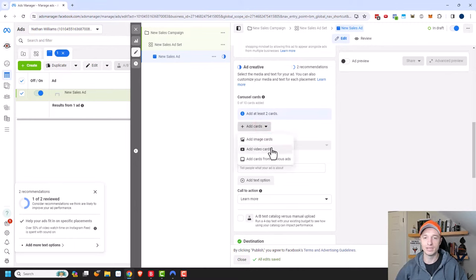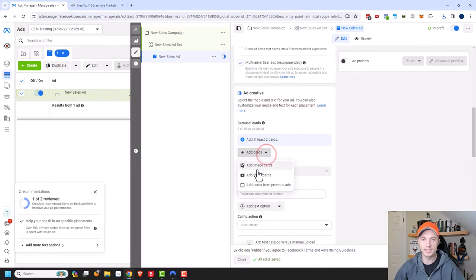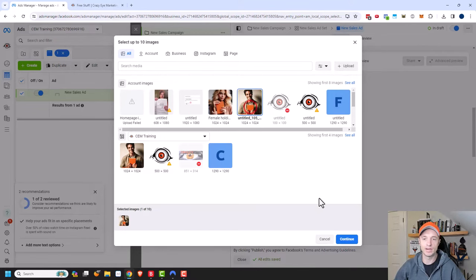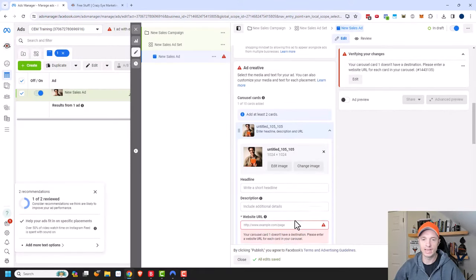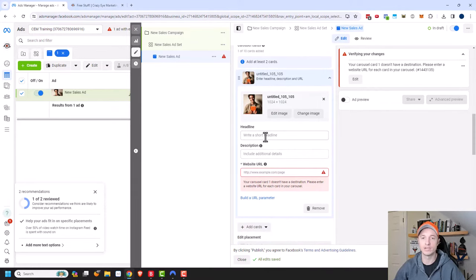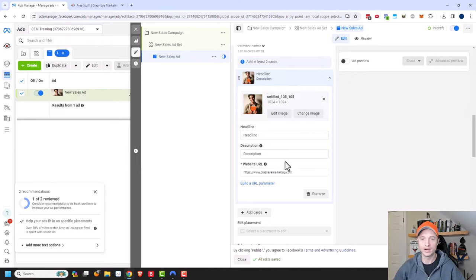We can add image cards, video cards, or cards from previous ads. So if you have previous ads in your account, you could actually use those as part of your carousel. I'm going to start with the image card first. I'll click on this option, select one of the images already uploaded, and continue. Now I can go ahead and write out a headline, a description, and a website URL for this particular card. So my first card is done.